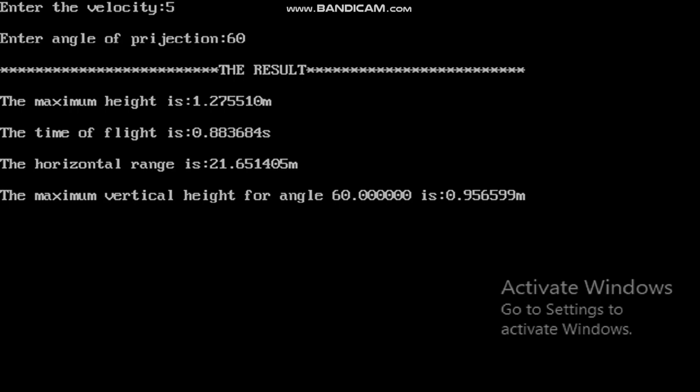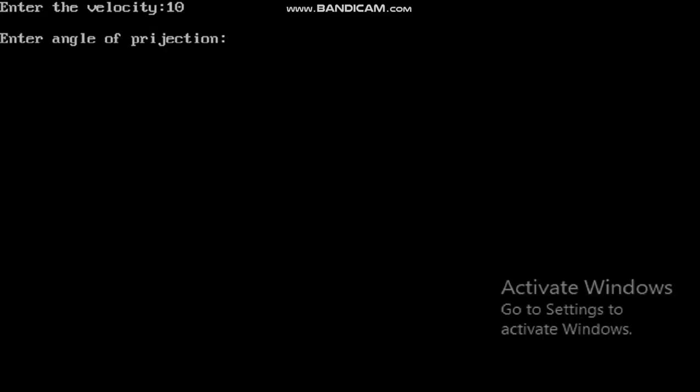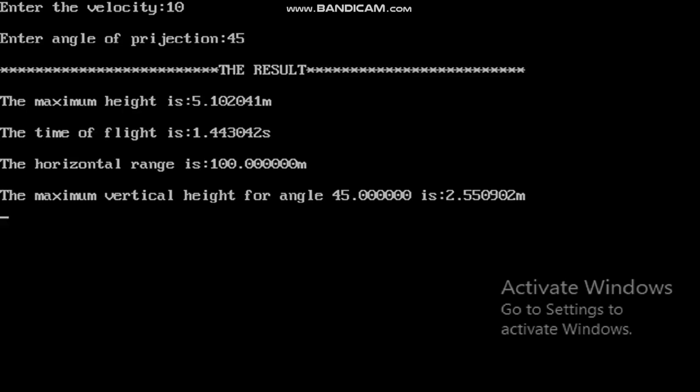When I execute the program with velocity = 4 and angle = 60 degrees, the results are: maximum height = 1.275510, time of flight = 0.883684, horizontal range = 21.651405, and maximum vertical height for angle 60 degrees = 0.956599. With different values — velocity = 10 and angle = 45 degrees — you get different answers like this.